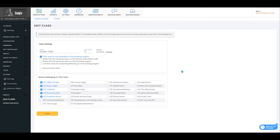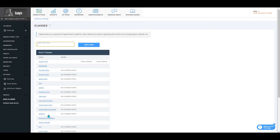You'll then click on the name of the class you would like to edit, which will open that class and allow you to make any changes that you would like. Make sure that you press save after making any changes so you don't lose the changes that you've made.